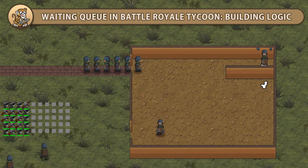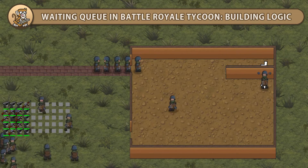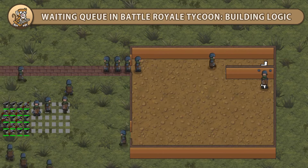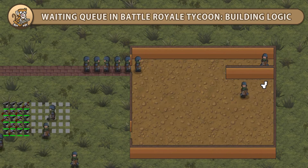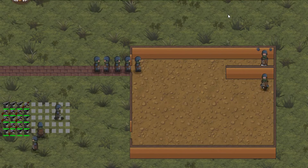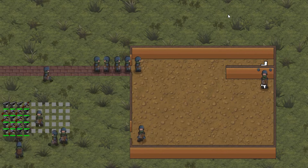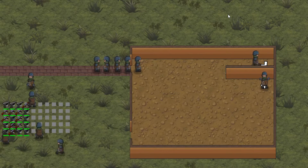I'm your CodeMonkey and in this video we're continuing to create the waiting queue in Battle Royale Tycoon. We're going to create the logic to have our guests enter the building, perform an action and leave. Let's get started!